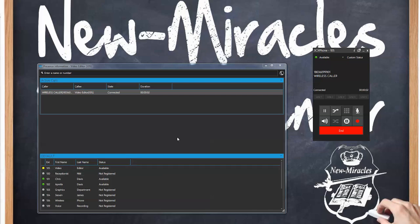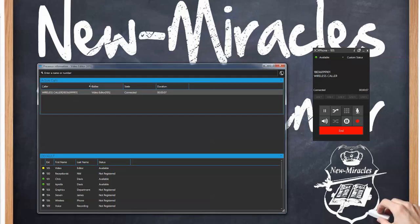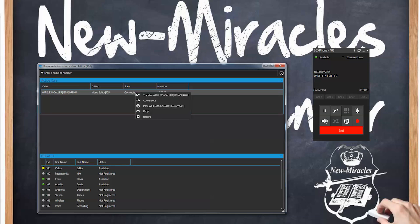So right now I've answered the call. From the large presence menu you can see the wireless caller's phone number, who they're talking to — the video editor, which is the phone I'm using — you can see that it's connected and the duration of the call. Here are some things you can do: I can right-click and transfer this call to another place or person, I can create a conference, I can park the call which means anyone can pick it up, I can drop the call, or record the call.